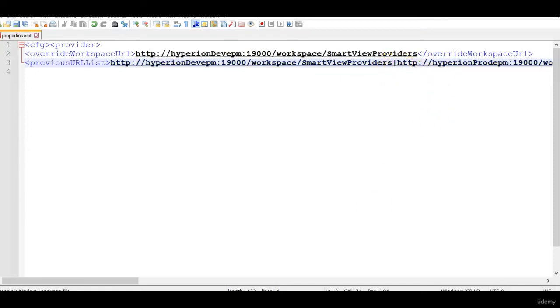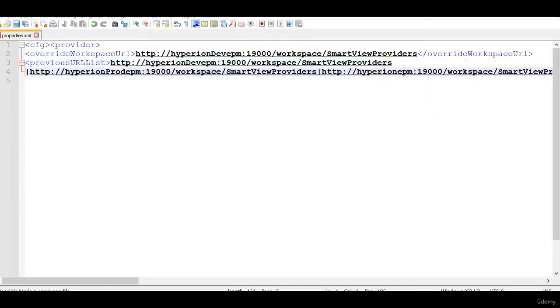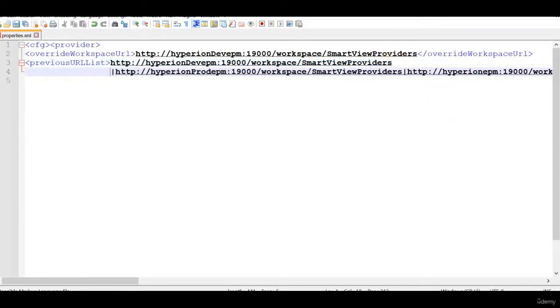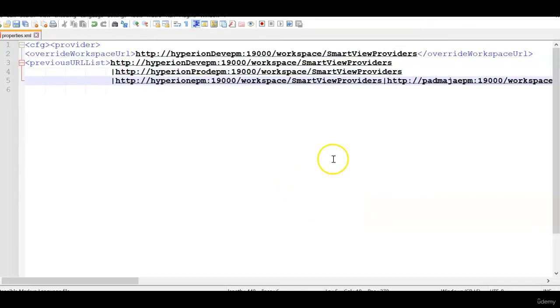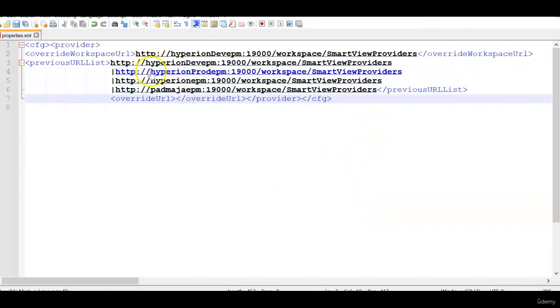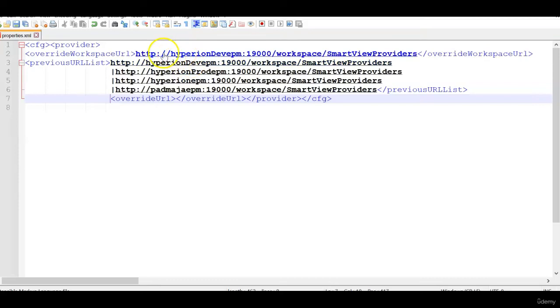So what you do is place the cursor there and indent the URLs for better readability. Now we have four URLs under previous URL list. So the first URL is same as the override workspace URL. Suppose you want to remove this link here and also the first one.